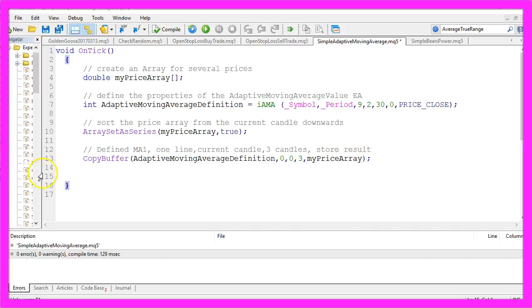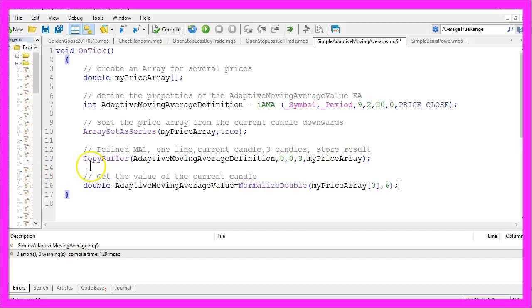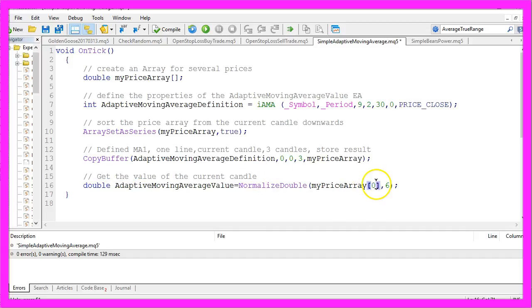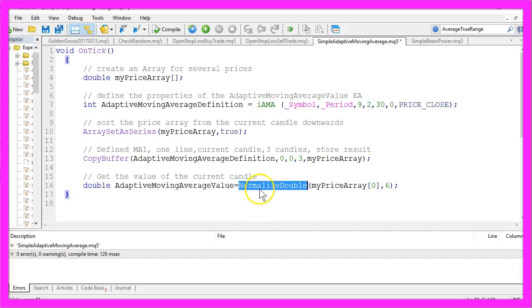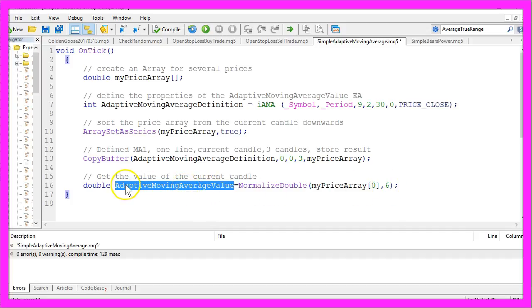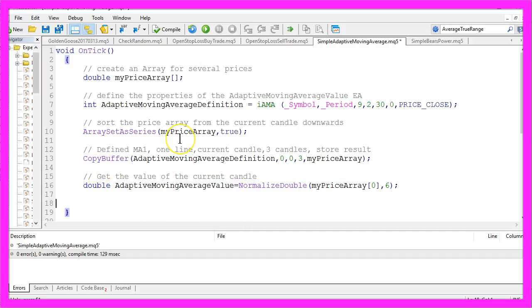That's the three here and we want to store the results in our price array. And now that we have done that, we want to get the value of the current candle, that's candle zero of our price array, and we use the NormalizeDouble function to get six digits behind the dot. And the calculated value should be stored in a variable that is called adaptive moving average value.